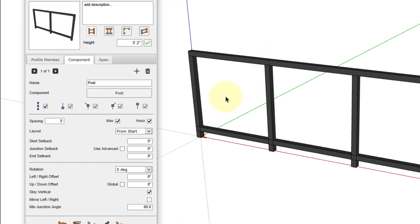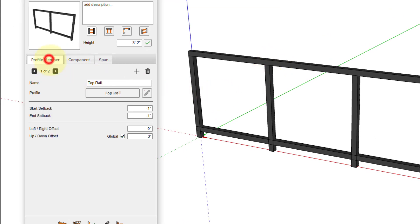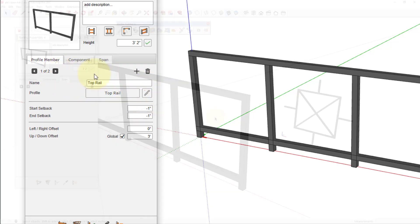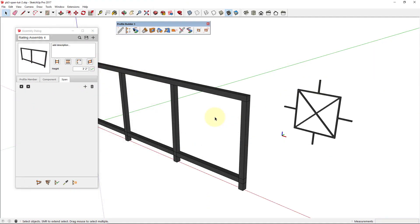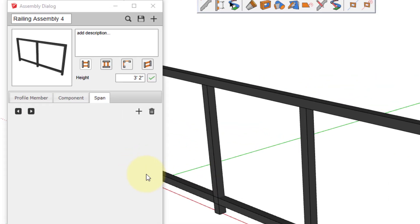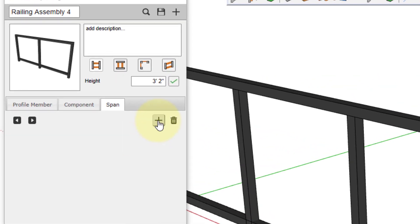We've got a single support post and two profile member parts, one for the top rail and one for the bottom rail. Now we want to add a component that will span between the supports, so first we need to create a new span part.